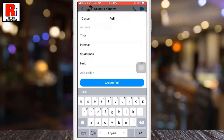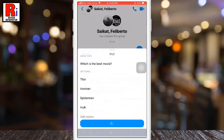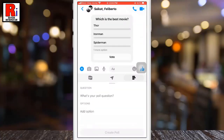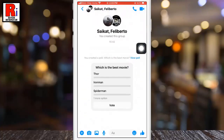And then tap the create poll button below. That's it — your poll is live now. People can tap on it and choose the option they like.